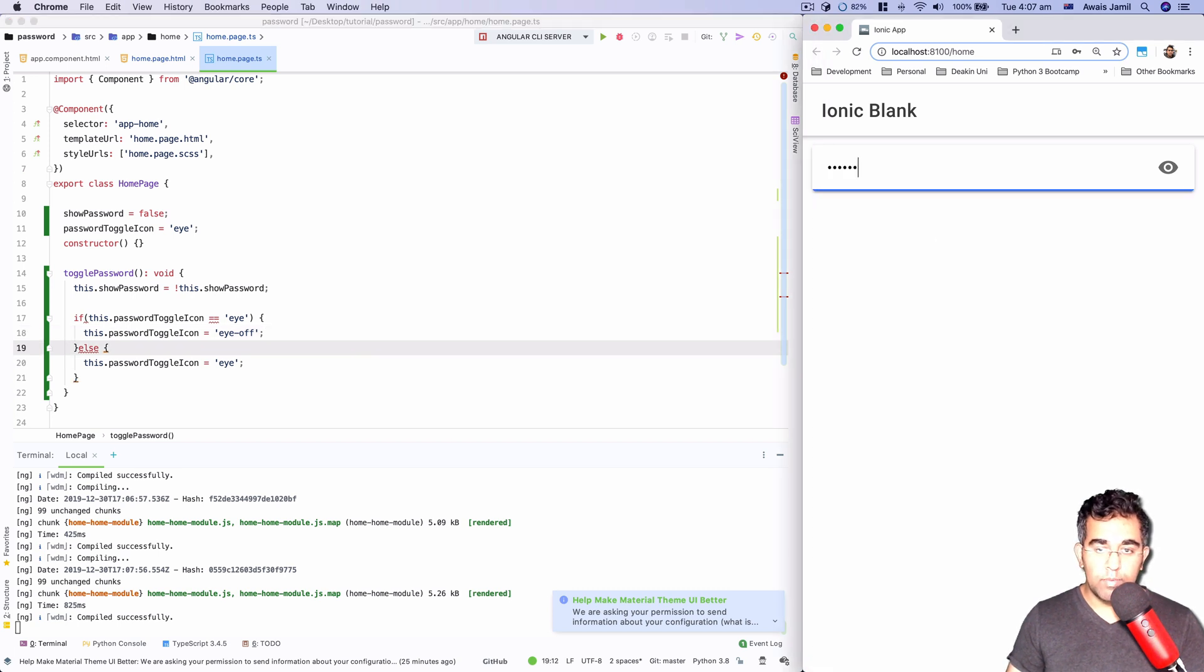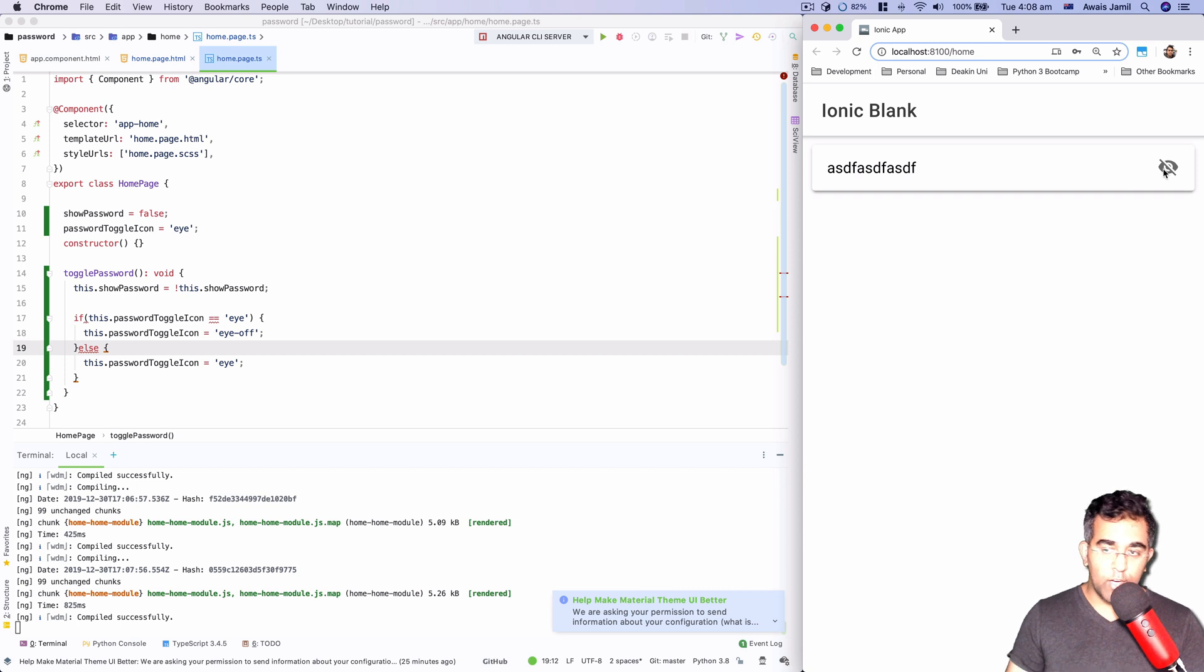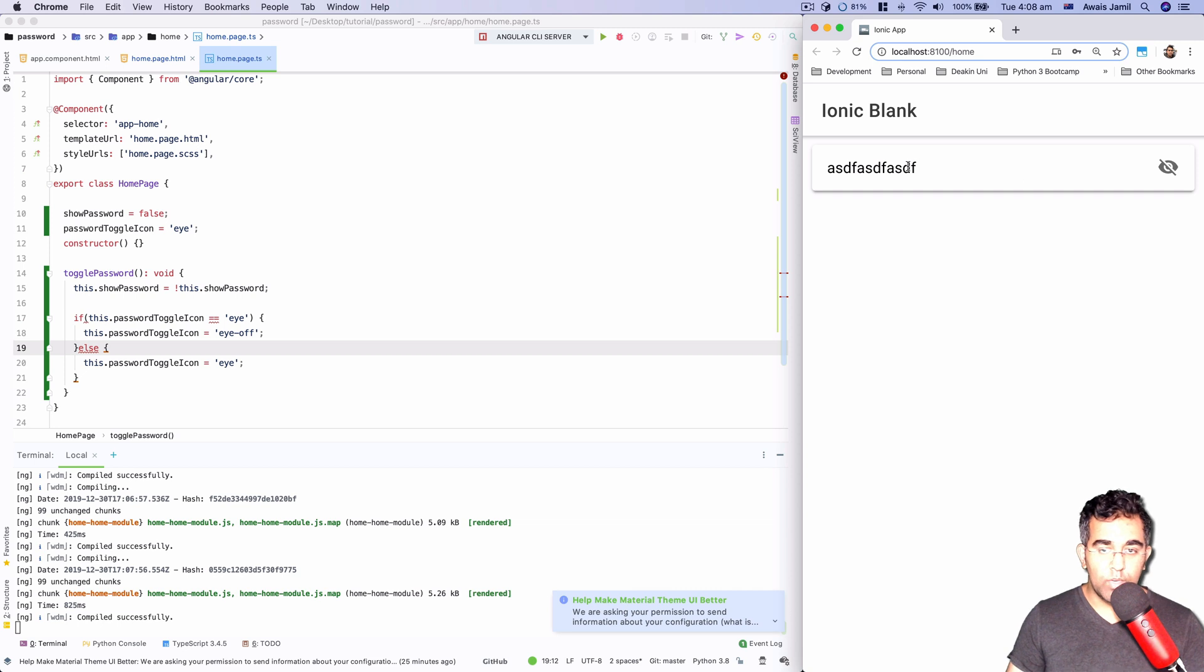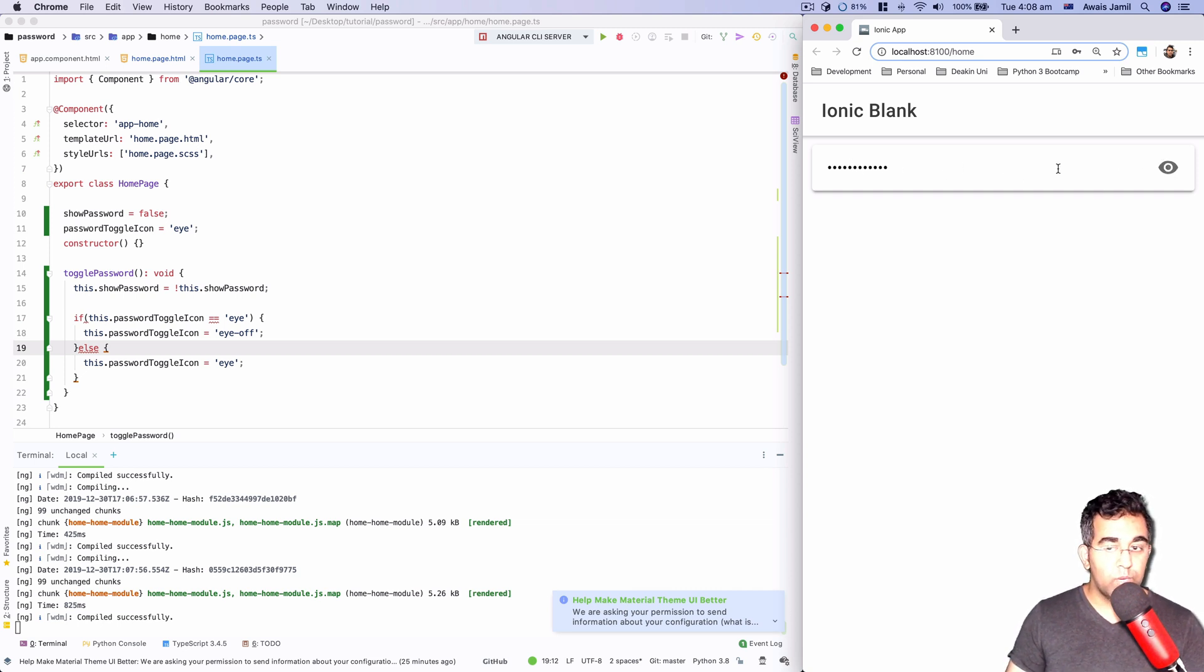Okay, let's type some password, click, and you can see the icon changed and then the password type changed as well to text. So now we can see the text. I'm going to click on again and that becomes the password again and the icon changed as well.